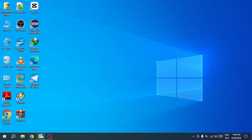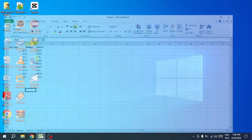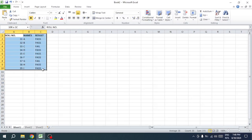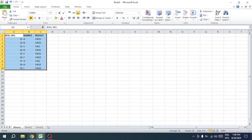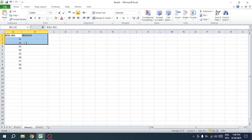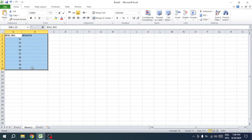First, open your Excel workbook. As you can see, I've already prepared two sheets for this demonstration. In Sheet 1, I have the results for a group of students. Now, I need to compare the students' results in Sheet 1 with the data in Sheet 2. How can we do this?